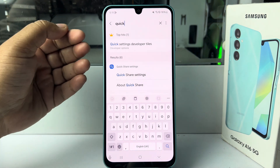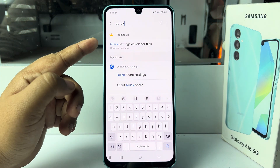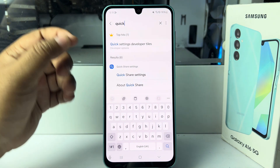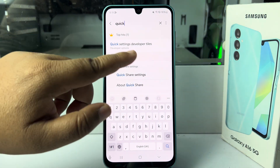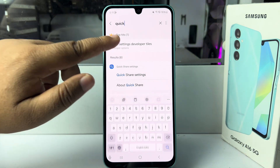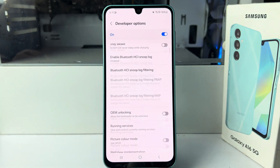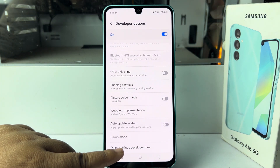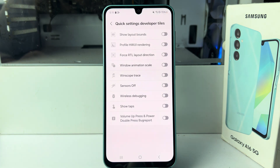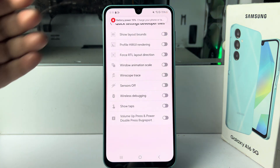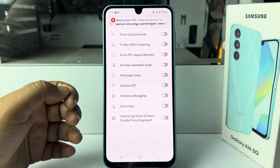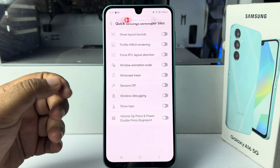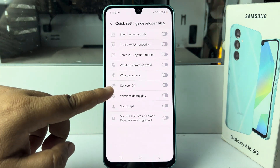Tap the search icon and type 'quick.' You'll find 'Quick Settings Developer Tiles' under Developer Option settings. Tap on that, then tap on 'Quick Settings Developer Tiles.' Under those settings, you'll find the Sensor option.